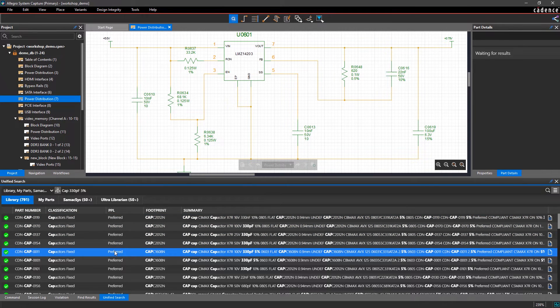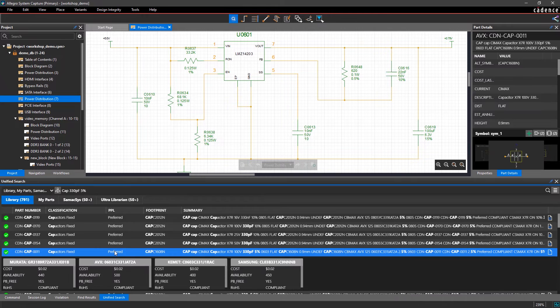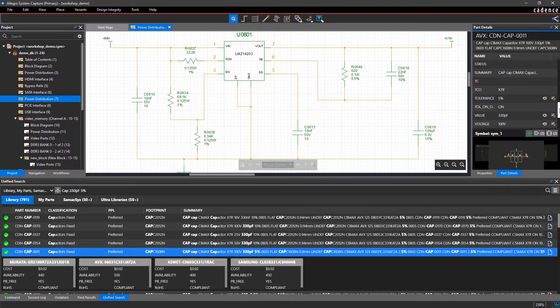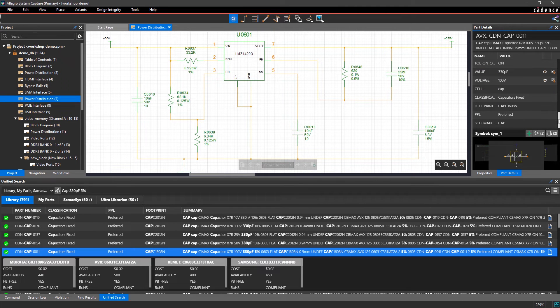Clicking on the part shows you pricing, alternate manufacturers, life cycle status, as well as all the properties and attributes associated with it.